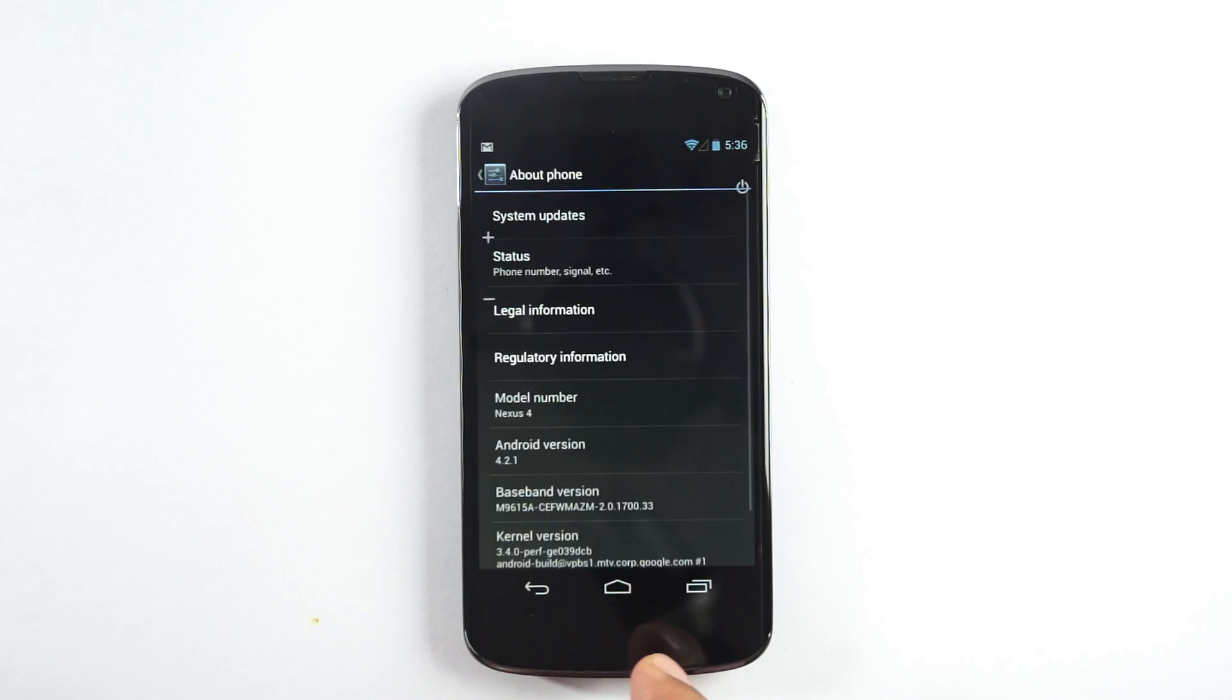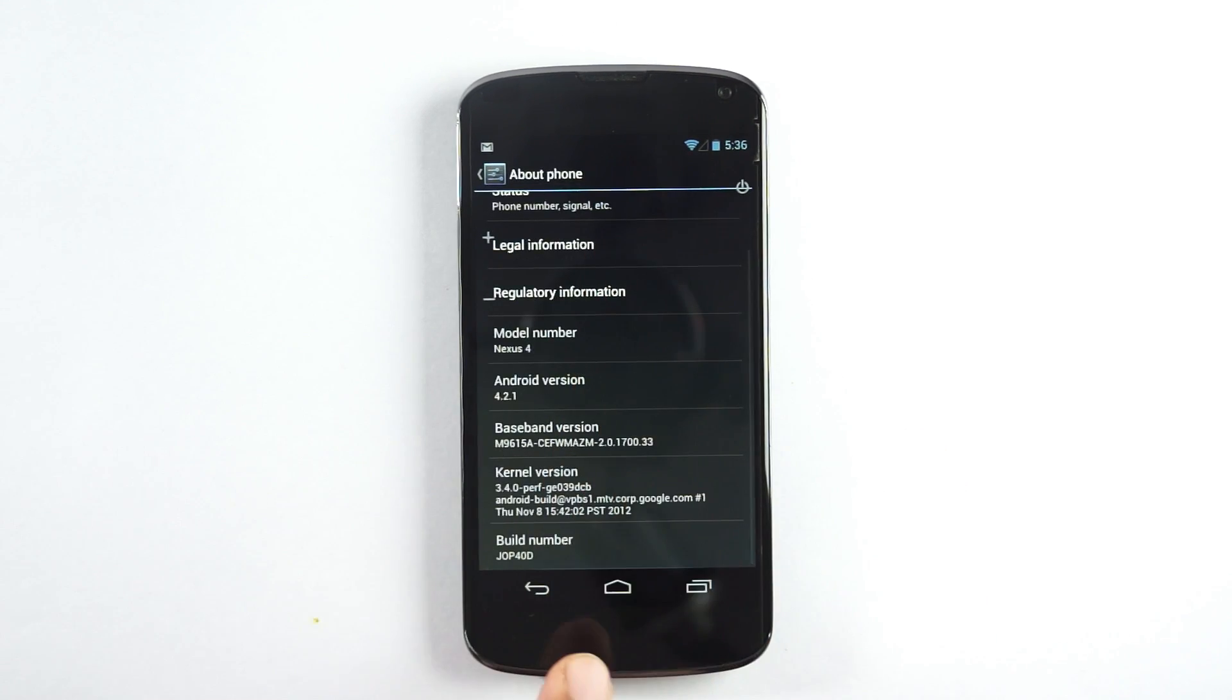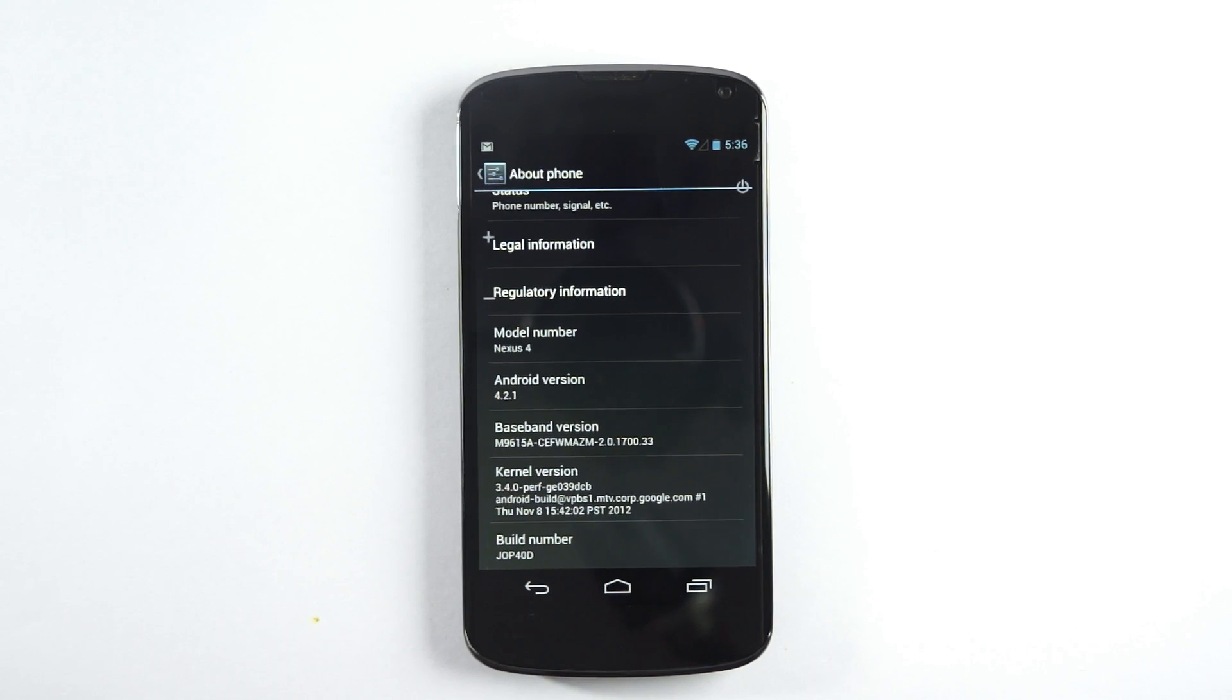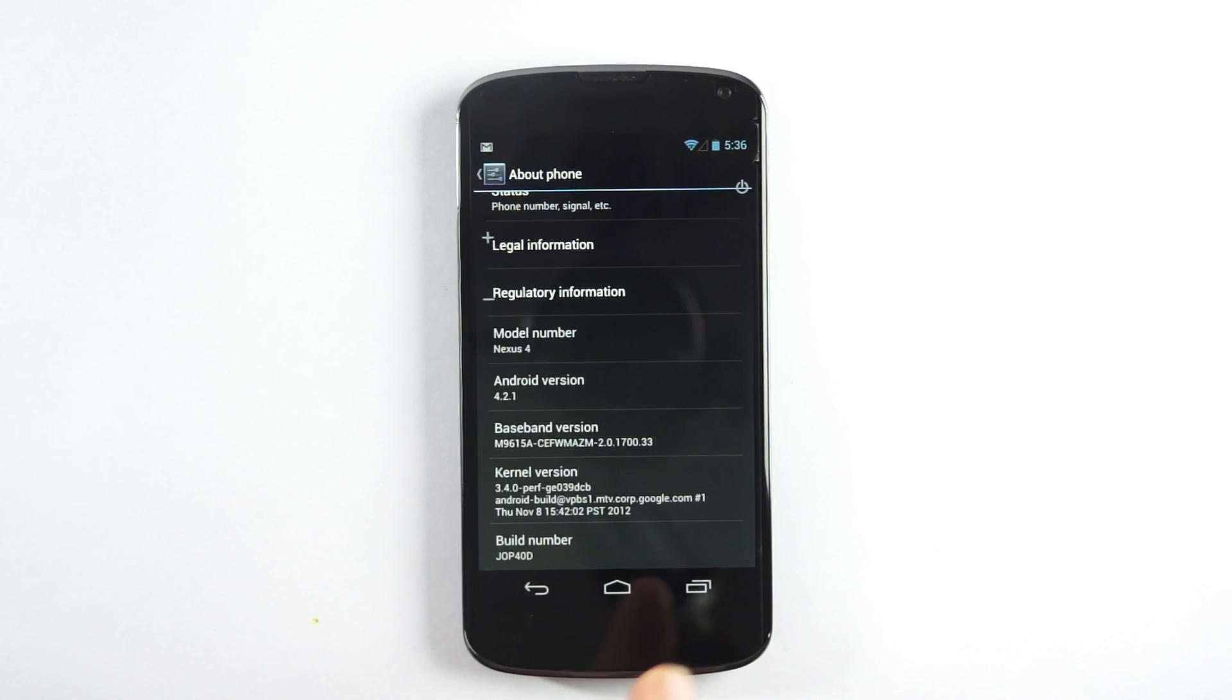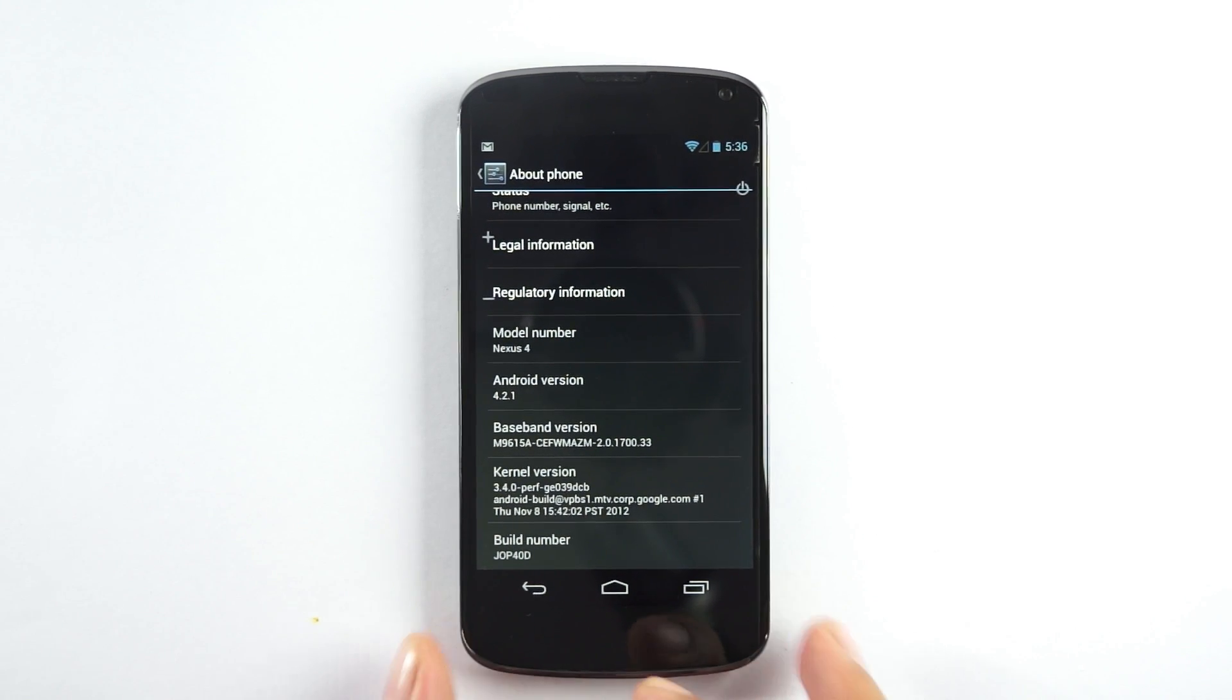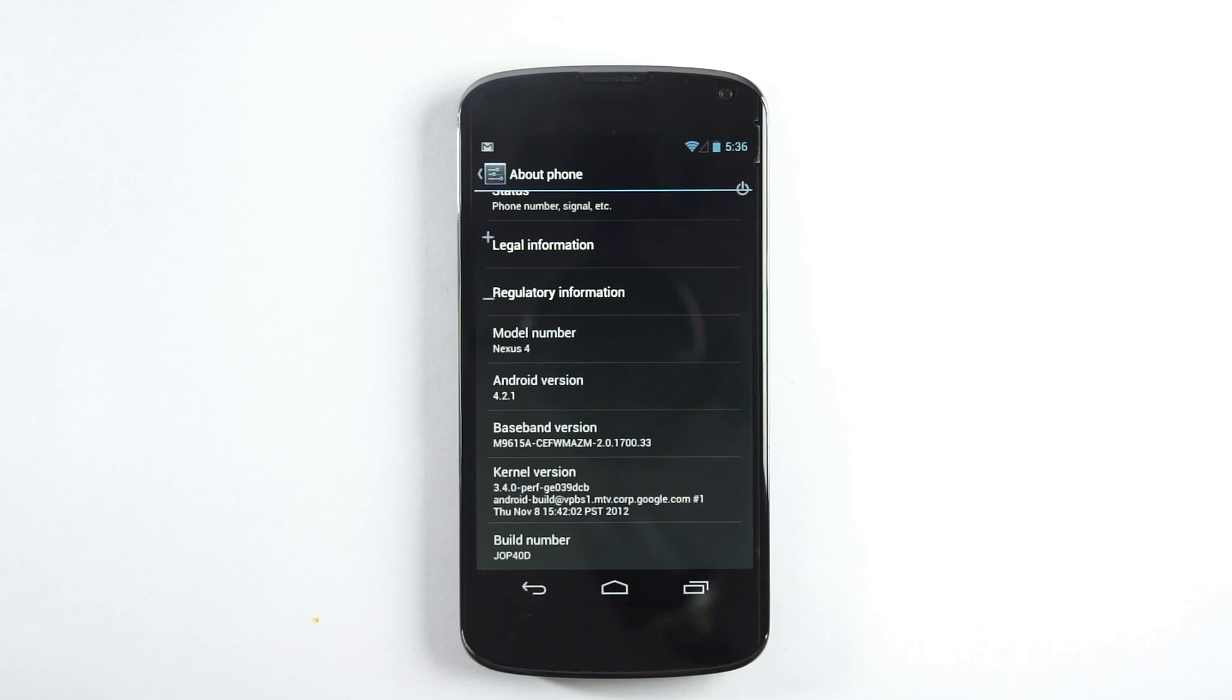Tap on About Phone and then go to the end where the build number is mentioned. As you can see, the current build version is JOP40D.